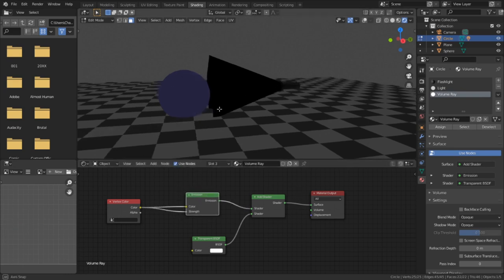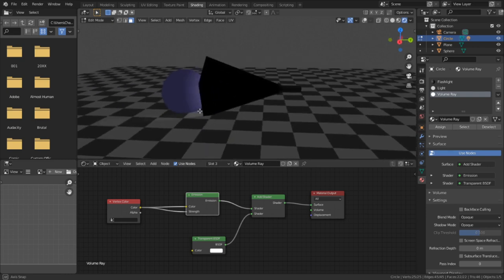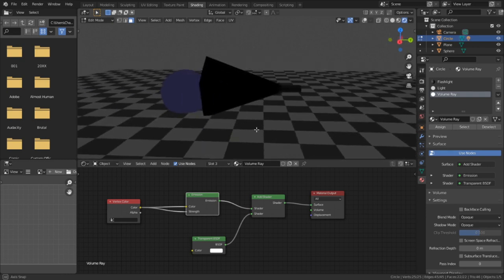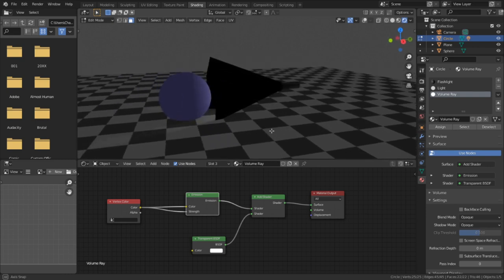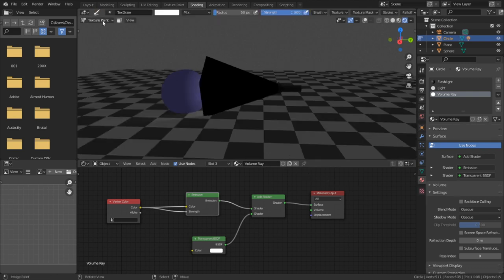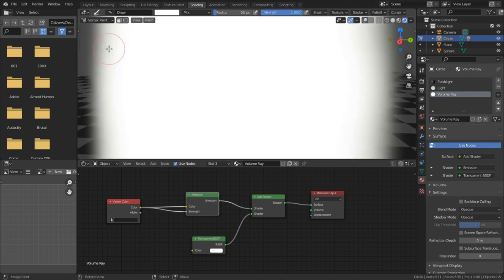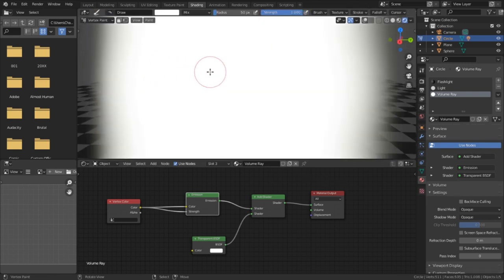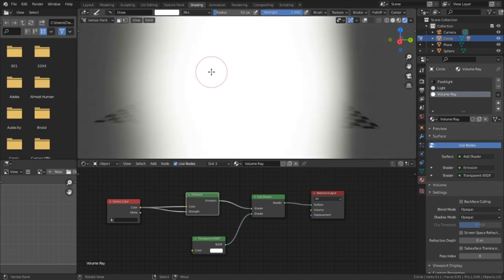However, we're going to have to do some more cleanup before we continue, since the material still isn't ready. First of all, we need to tell the material that it's going to be using alpha transparency. Otherwise, it may melt the screen when we try to add vertex paint.